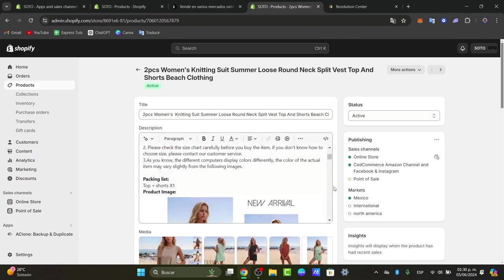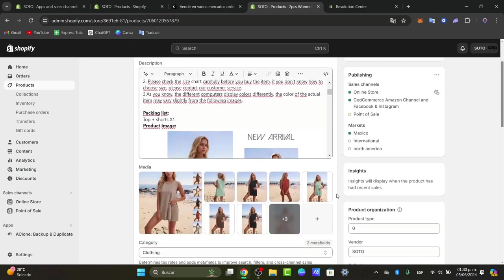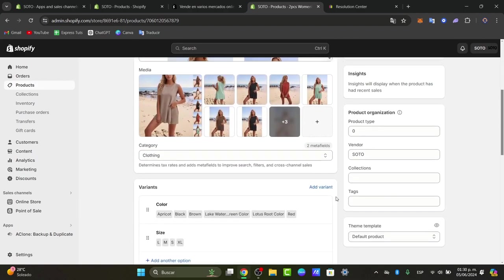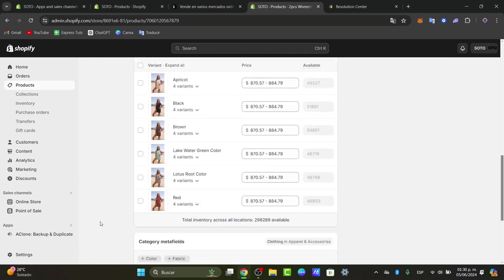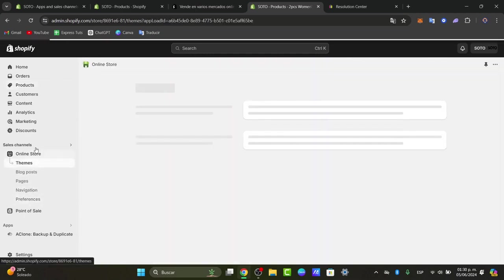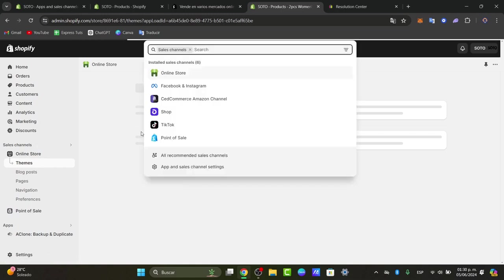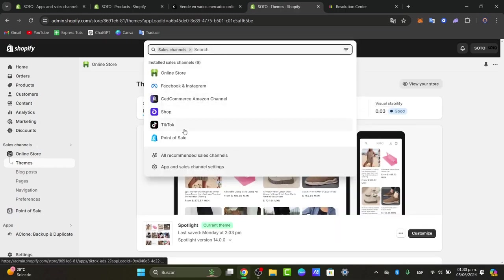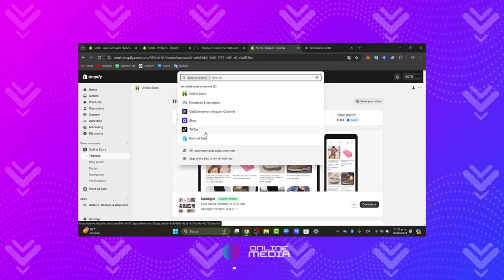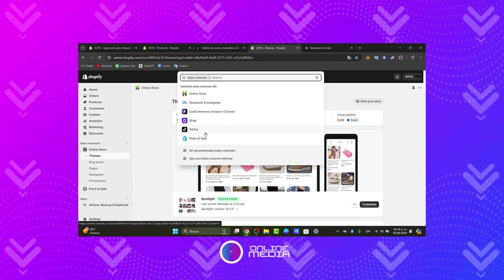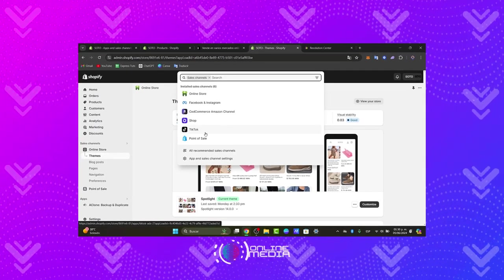So guys with that being said you have reached the end of the video. You have successfully connected Shopify store with eBay in 2024. This process also works with a lot of elements, for example Facebook and Instagram, you can do this with TikTok shop, you can do this with Etsy and so much more elements.